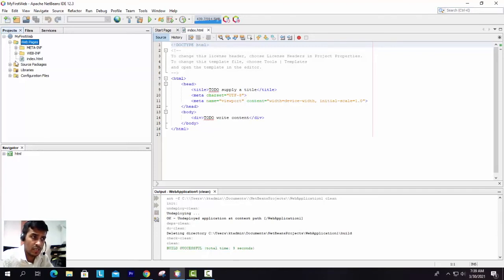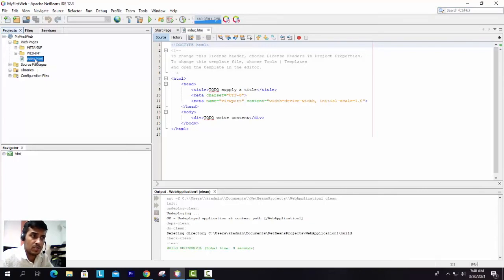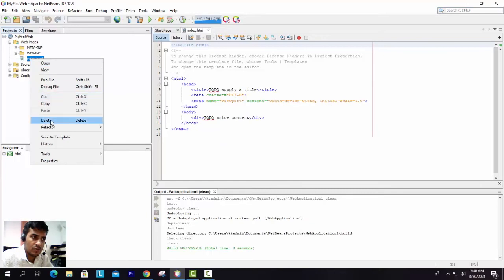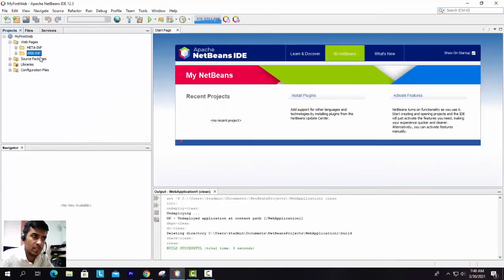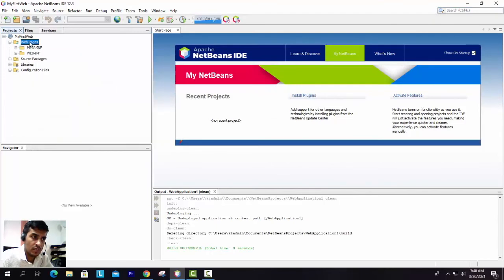As you can see, when you created a project, automatically a default index.html page got created. Let's delete this page because we are going to deal with JSP only. We'll delete this page and we'll create one new page.